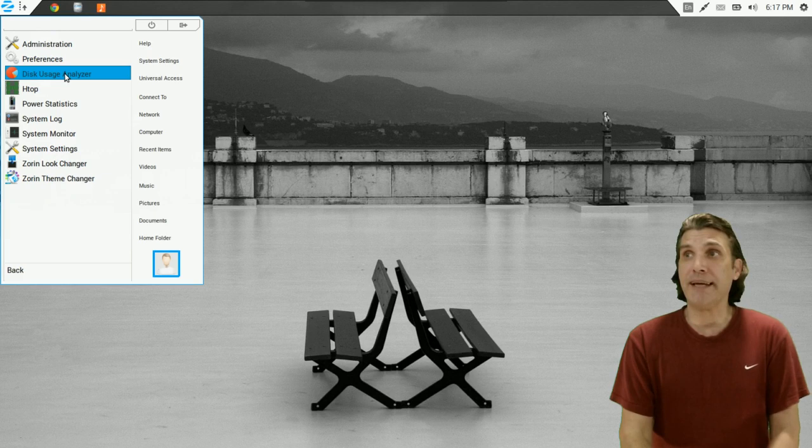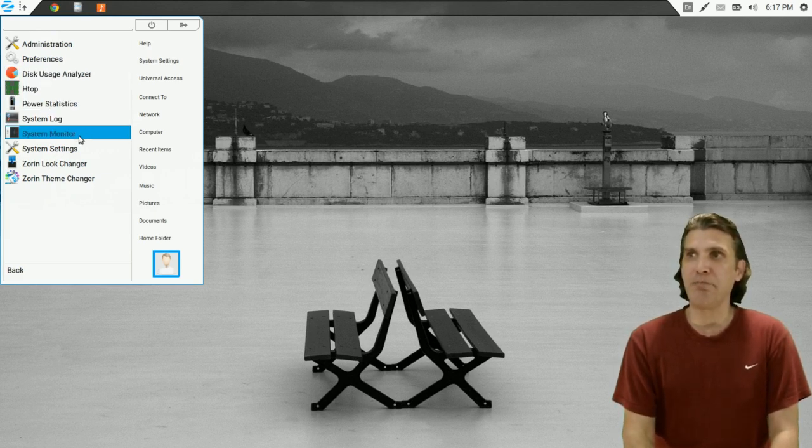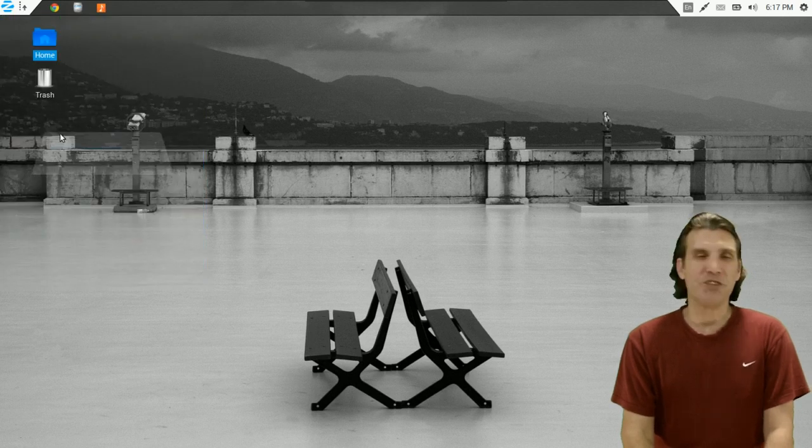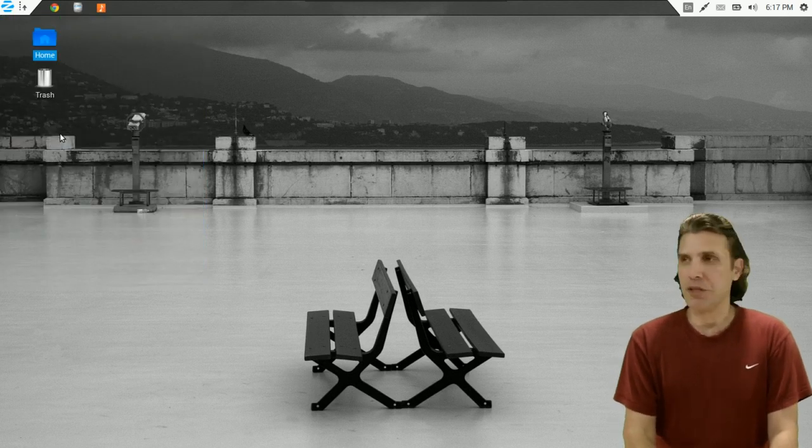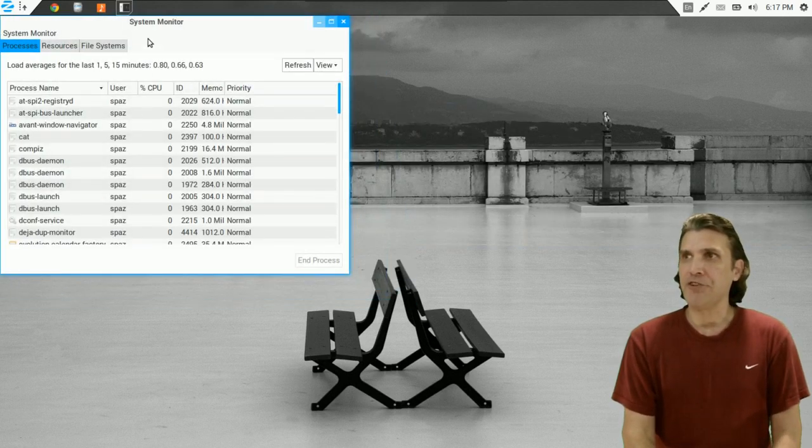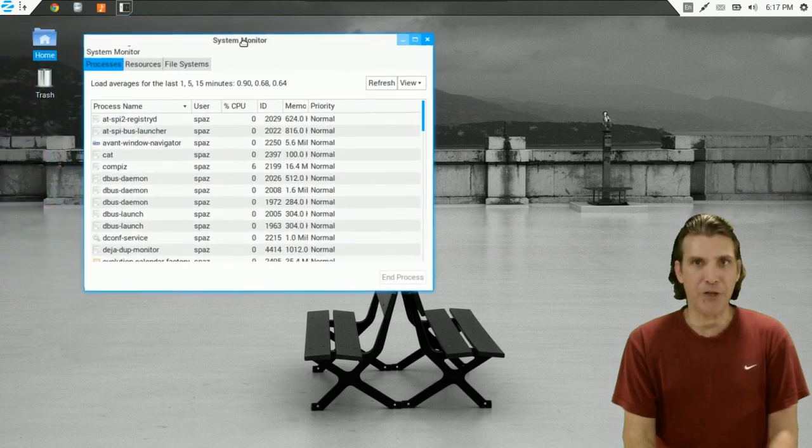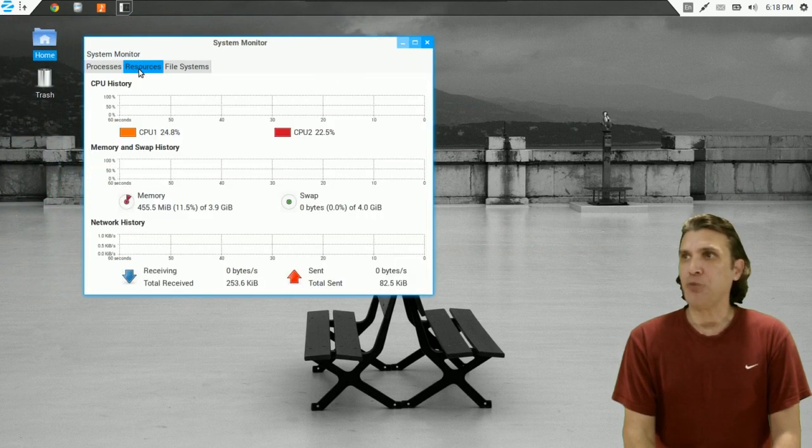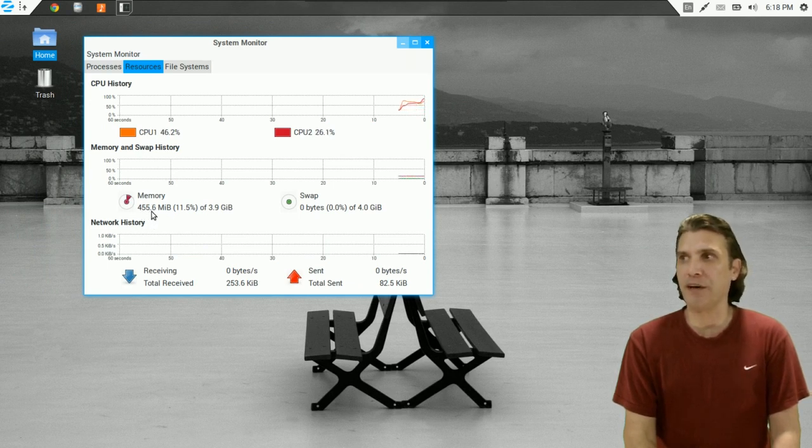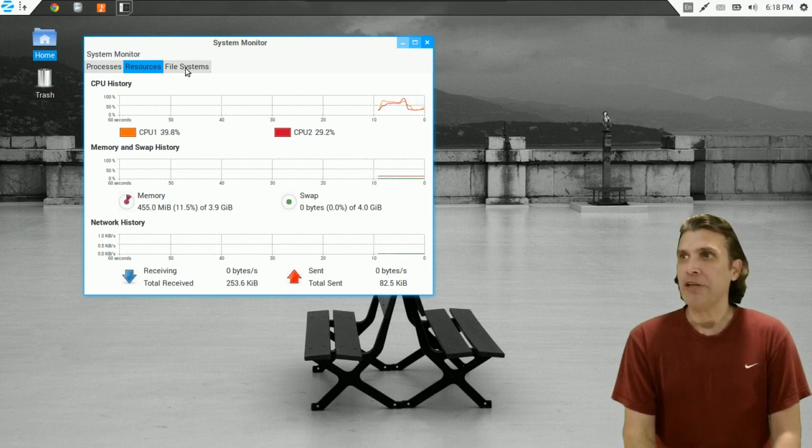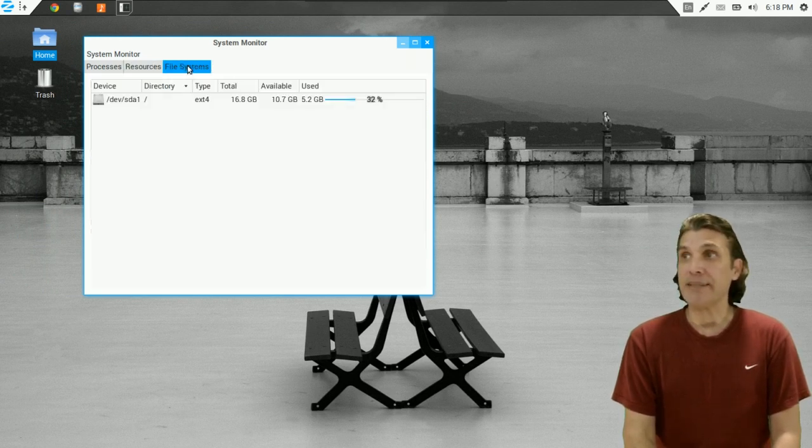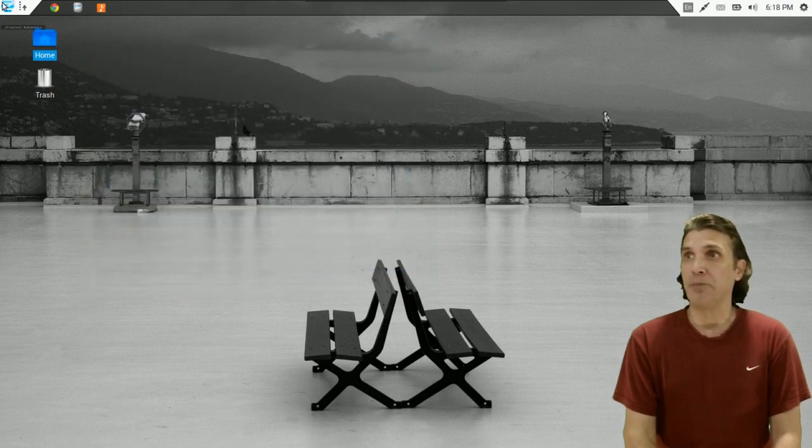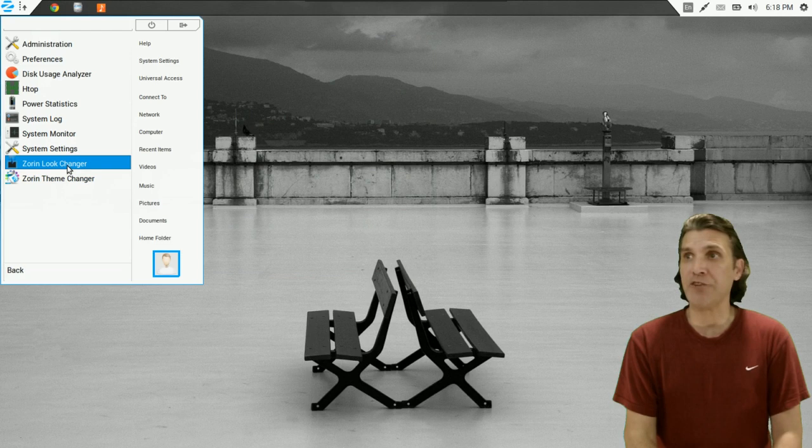You also get a disk usage analyzer. You have power statistics, your system log, a system monitor. And this is a cool little utility here. This is like a Task Manager as well, if you will. It tells you what your resources are. It says I'm using 454, 455 megs of RAM on two CPUs here. So very nice. And then it shows you your file systems as well. We've already had a look at the system settings.